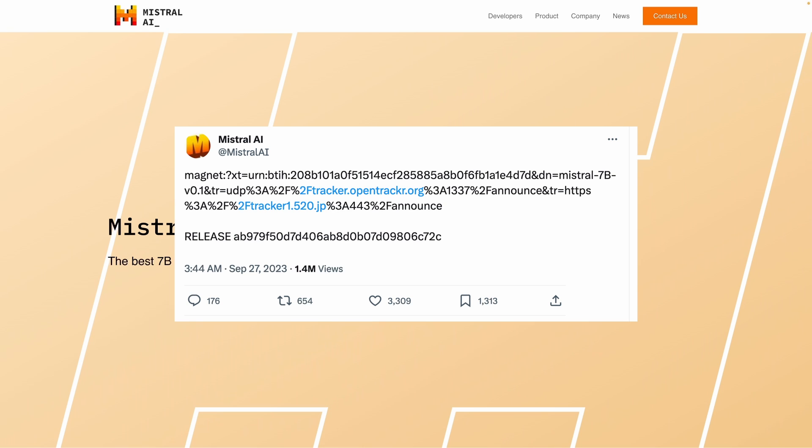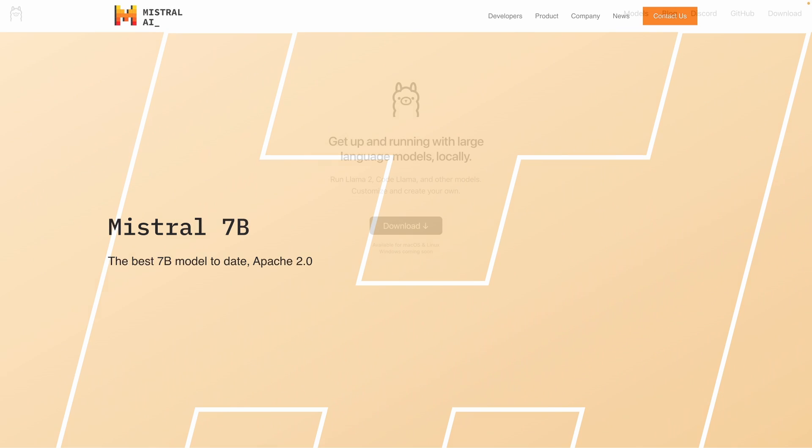Actually, the way they announced this model is kind of funny because they just tweeted a magnet link and there was actually no information about this model, which is kind of funny. But yeah, for us, let's try this out using OLAMA.